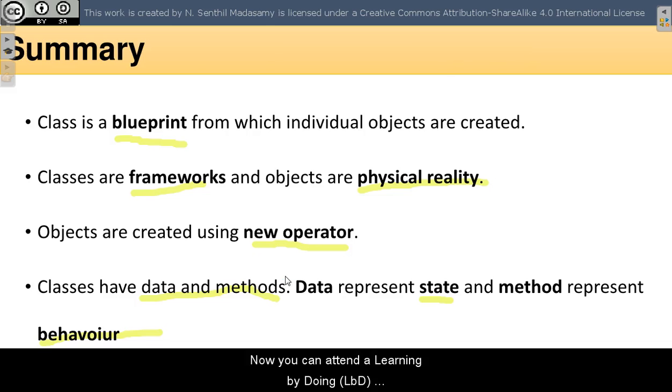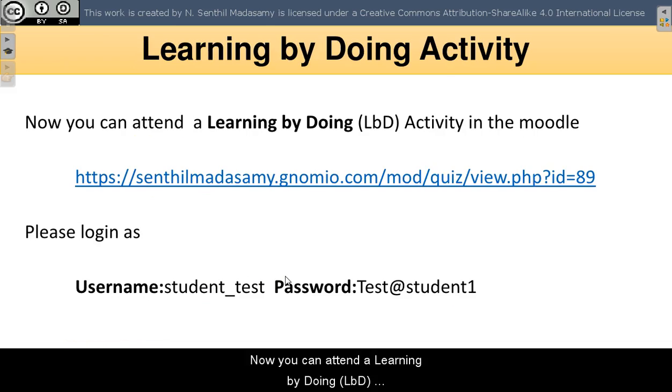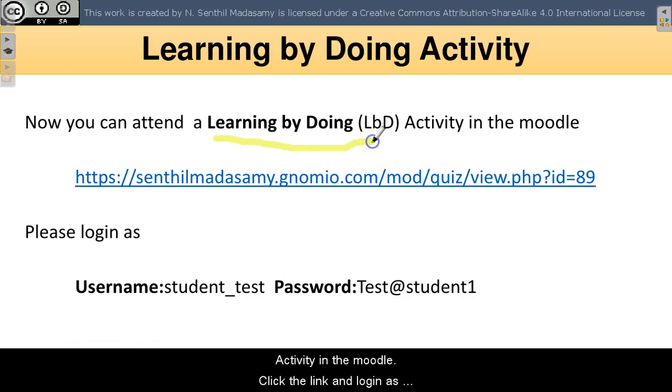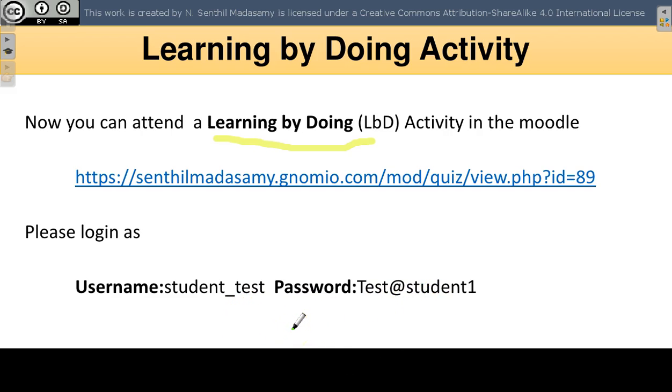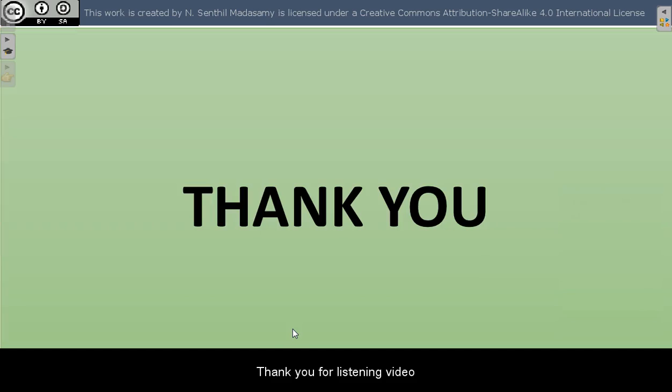Now you can attend your learning by doing activity in Moodle. Click the link and login as username student-test-test-test-student1. Thank you for listening. Thank you.